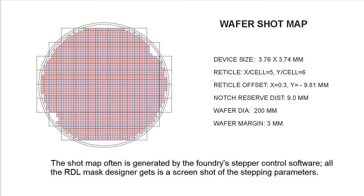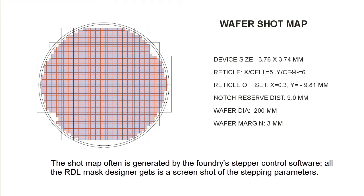The first is called a wafer shot map, which you can see on the screen. That is derived from the stepper that uses a reticle and steps the reticle across the wafer. The information you get from the foundry is typically in the form of a screenshot, and it tells you some things like the size of the chip, the number of chips per reticle, the reticle offset.